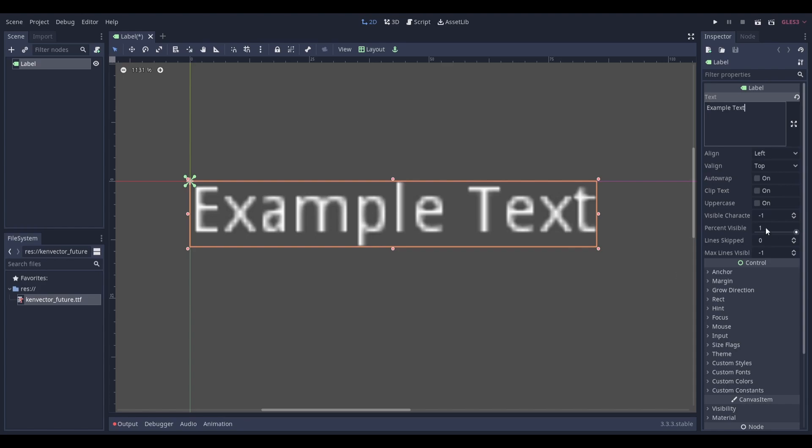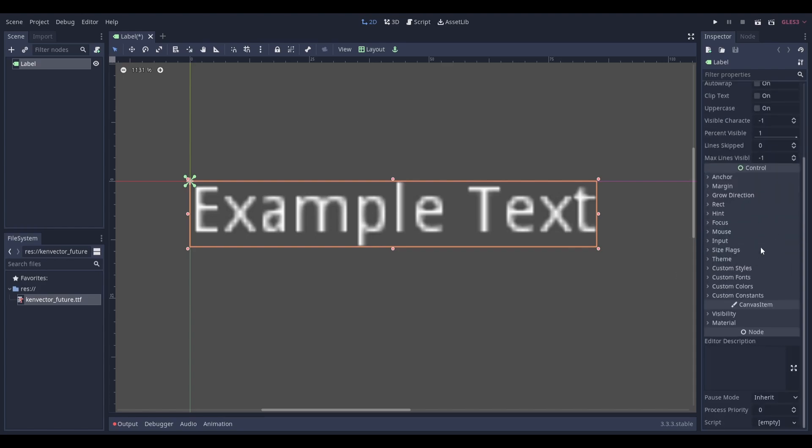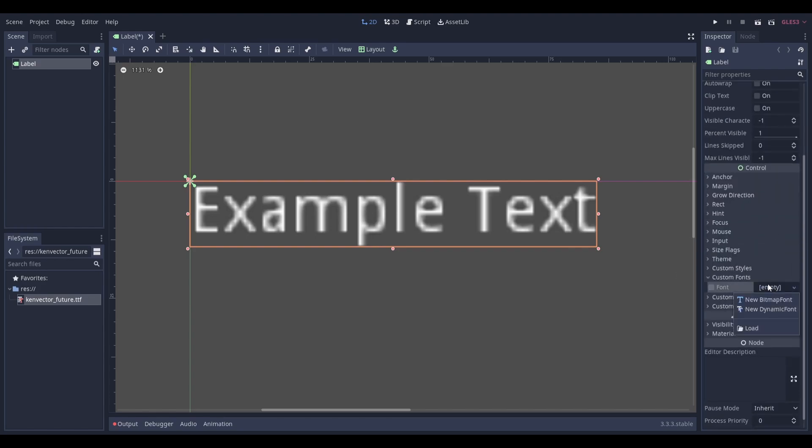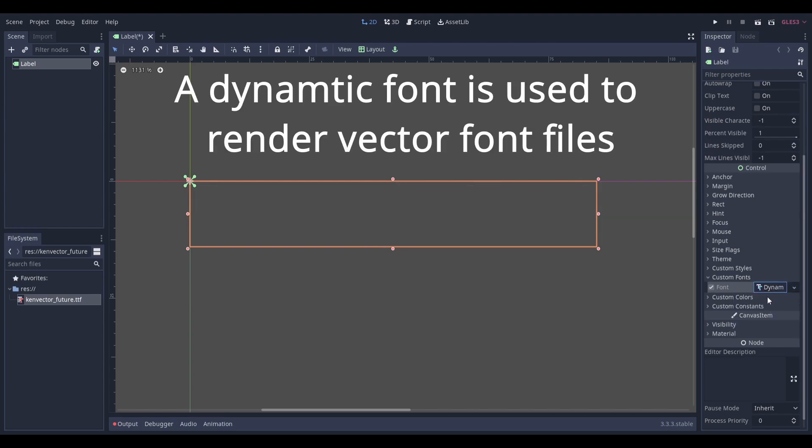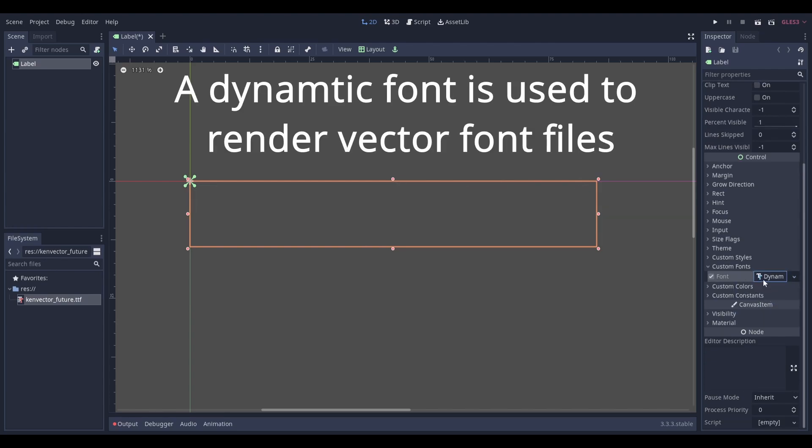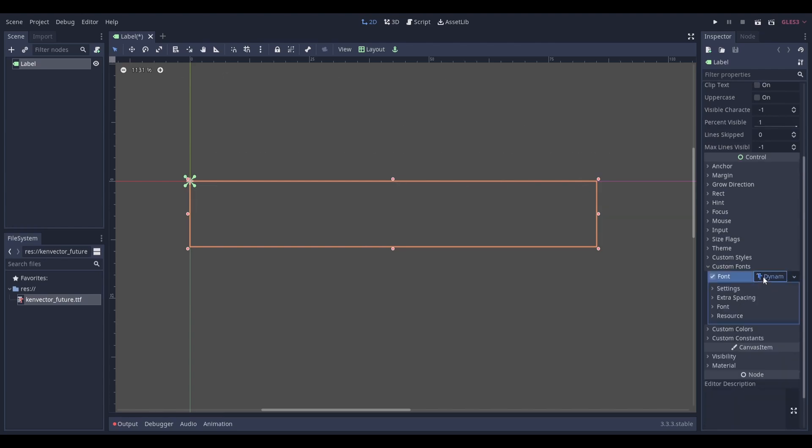Next, go to the inspector on the right and head down to custom fonts. Select this empty field and create a new dynamic font. Click where it says dynamic font and head down to this font field here.